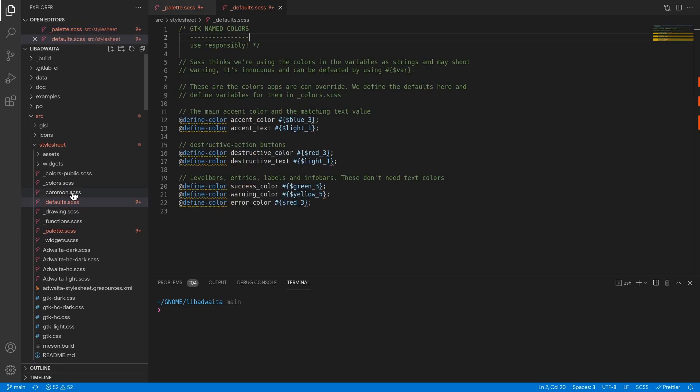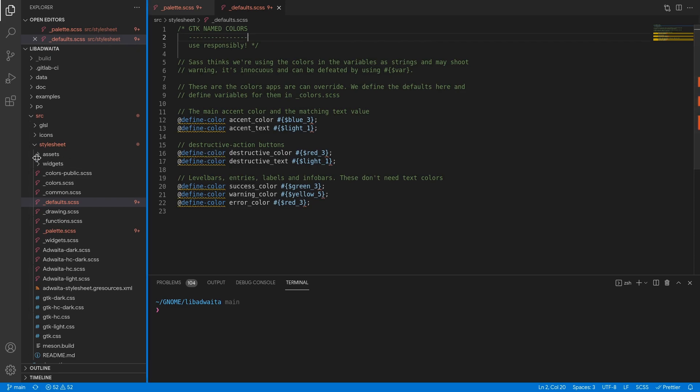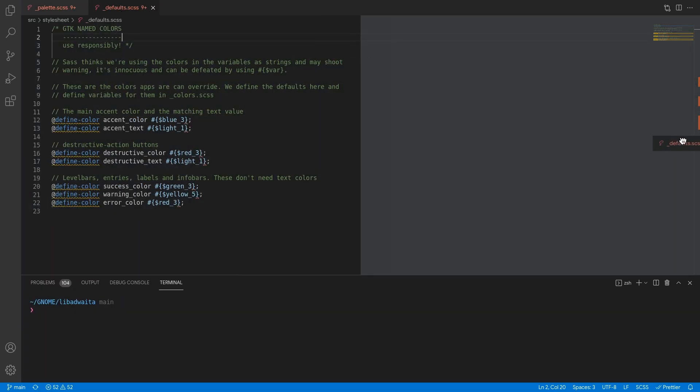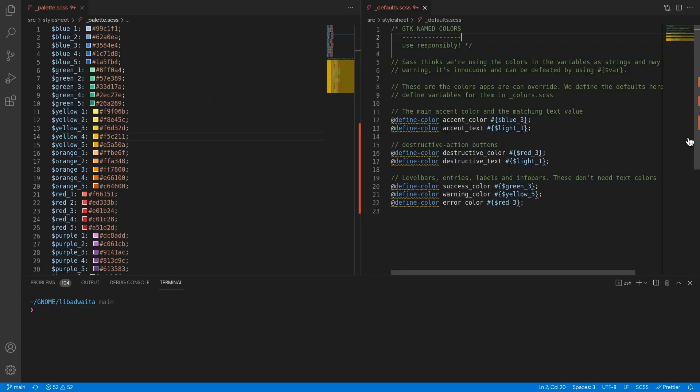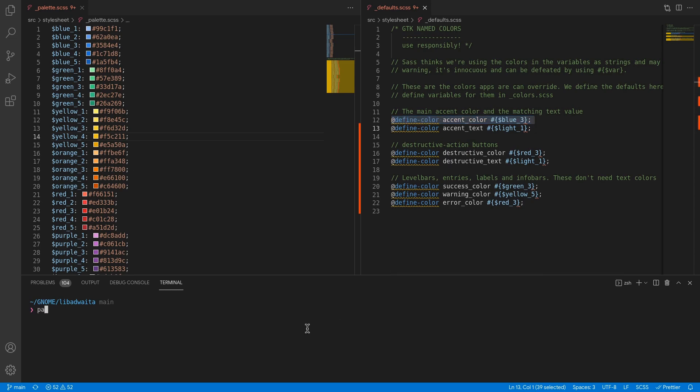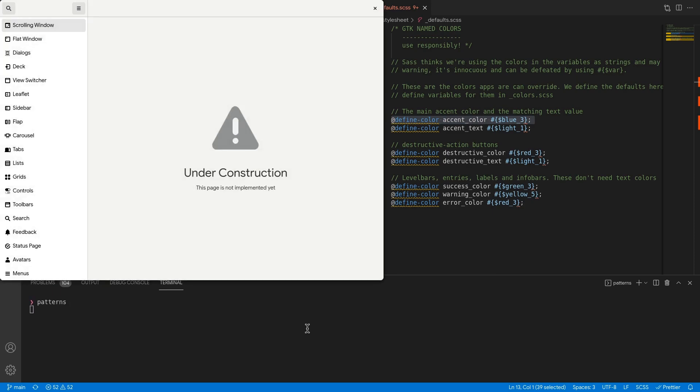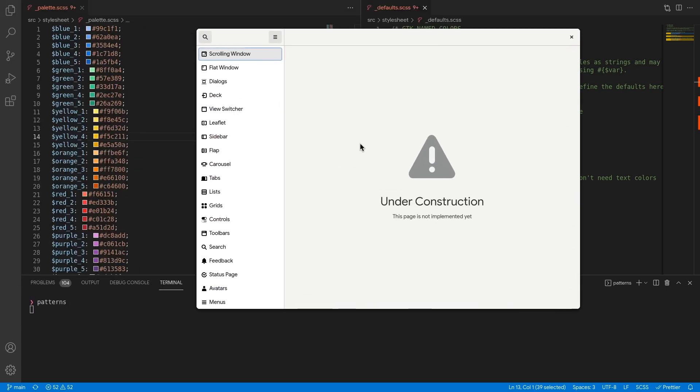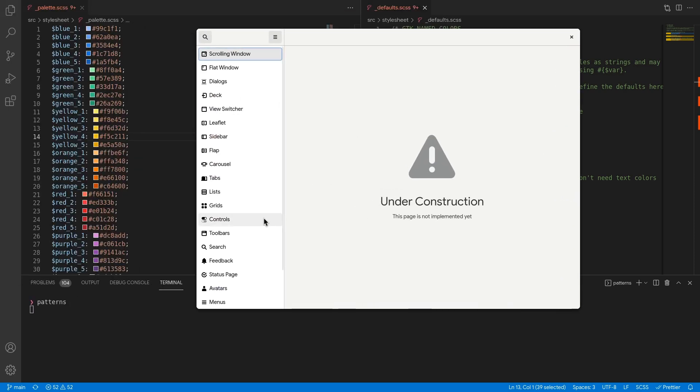On default styles! So on default styles we have an accent color property that is set to blue. Blue 3 to be exact! That means if we open an app that uses adwaita, our accent color will be the blue, which is also the default.